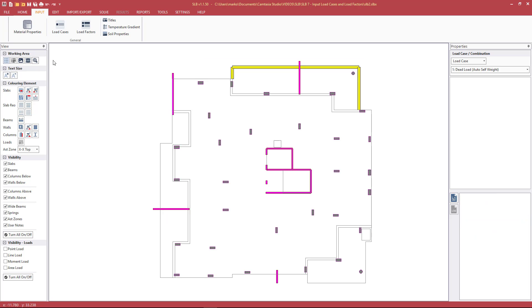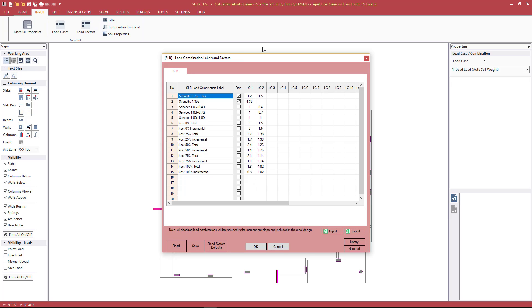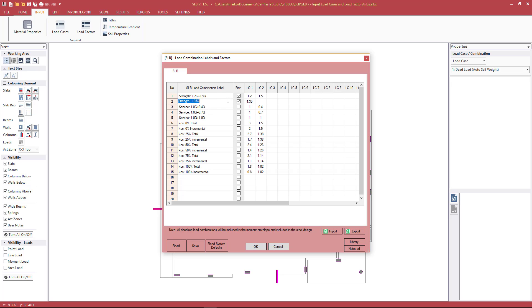We will now quickly review the load factors or load combinations. Again, what we see here are the system defaults that we can access at any time by pressing Read System Defaults. We have the two ultimate strength cases, and they have envelope ticked. Envelope ticked means that when the program designs reinforcement, it will be designed for these two cases. Also, if we're displaying bending moment envelope results, it will be for the cases that have envelope checked.